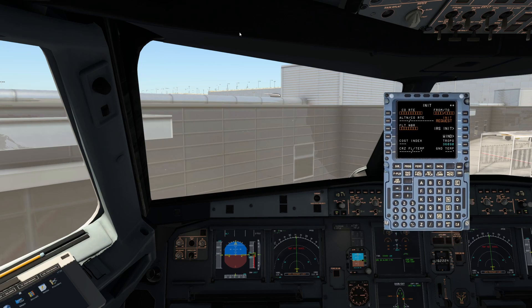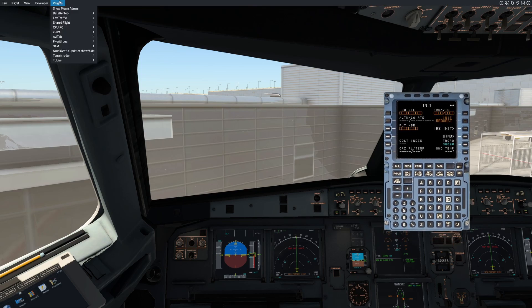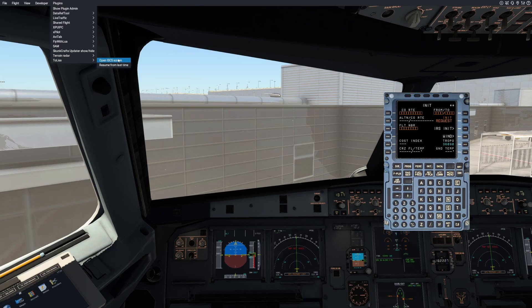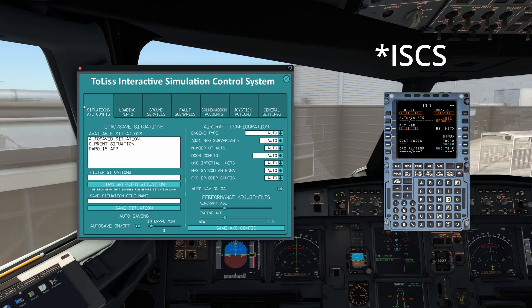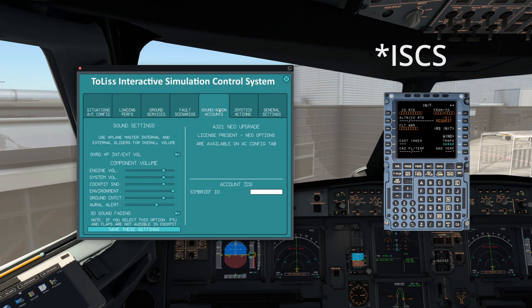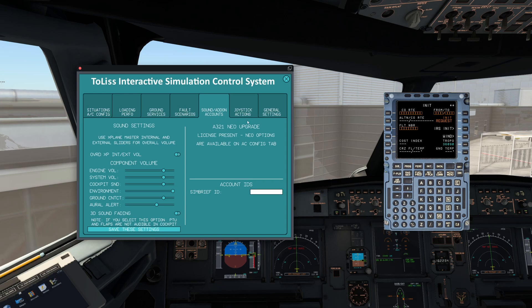First things first, if you open Toliss, open the ISCS or whatever it is, and then go into the add-on account page where it says account IDs SimBrief ID right here. You're going to want to type it in, but how on earth are you going to get the SimBrief ID?